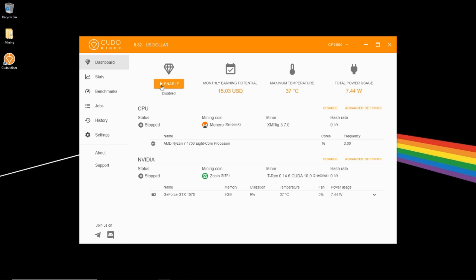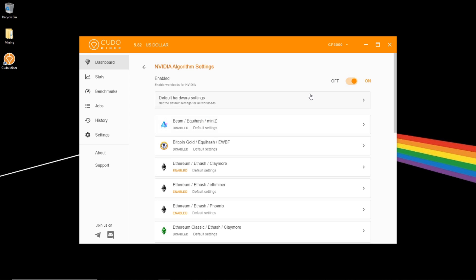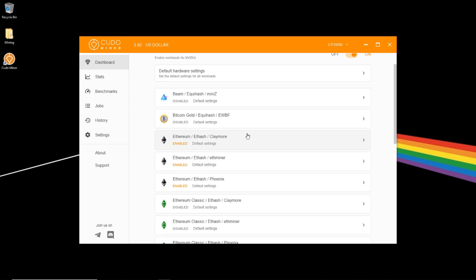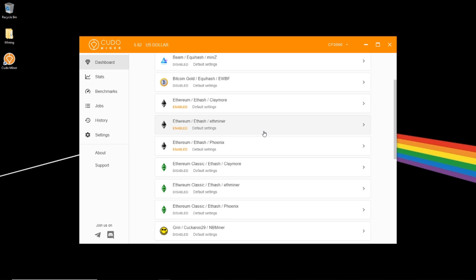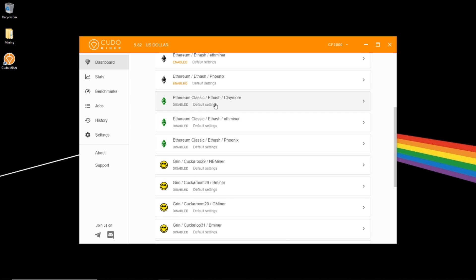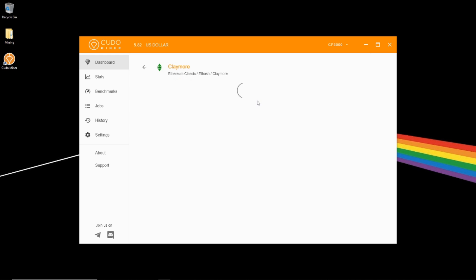However, the additional step I need to take to mine Ethereum Classic is just go into Advanced Settings. And under here, you can see all the different coins. And so Ethereum Classic by default is disabled. There's three different miners. If you want to mine, I recommend enabling all three, and Kudo Miner will automatically figure out which one is the best one at each time.